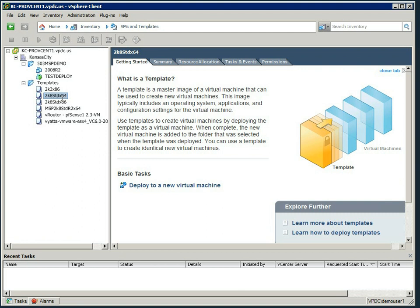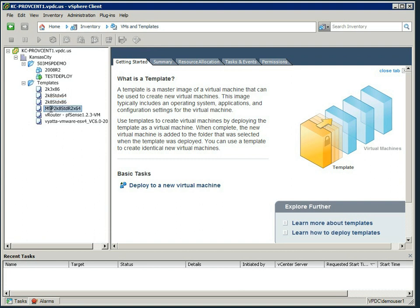And I think you can start to see the thread here. 2K8 Standard x86, it's a 32-bit 2008 server, and this one here, 2008 Standard R2, 64 bits. We will be providing further templates as this grows out, so you're probably going to be able to see more templates in the live environment than you're currently seeing on this video.